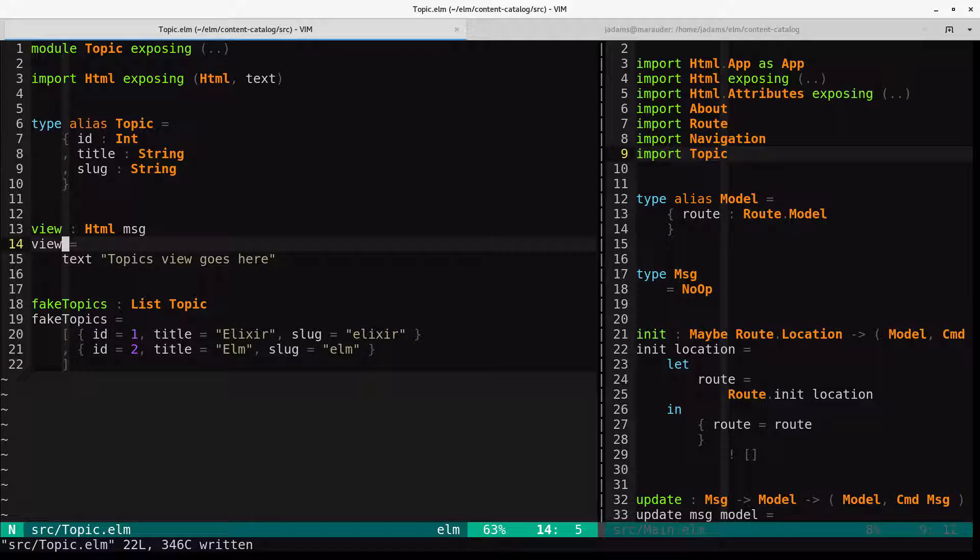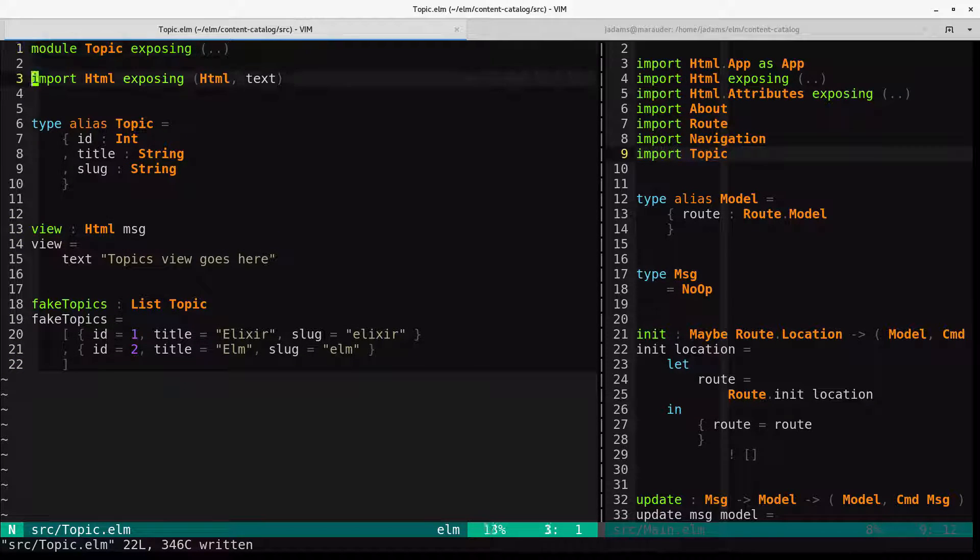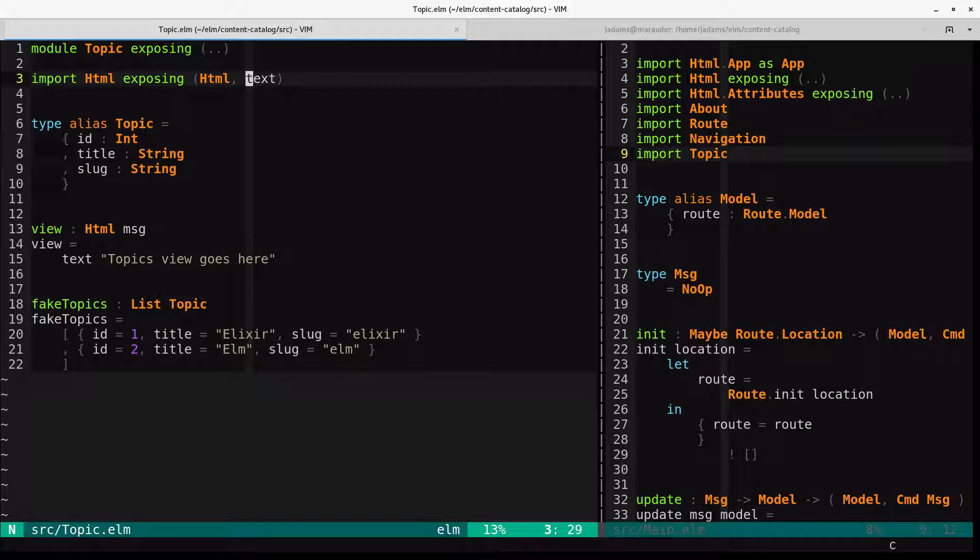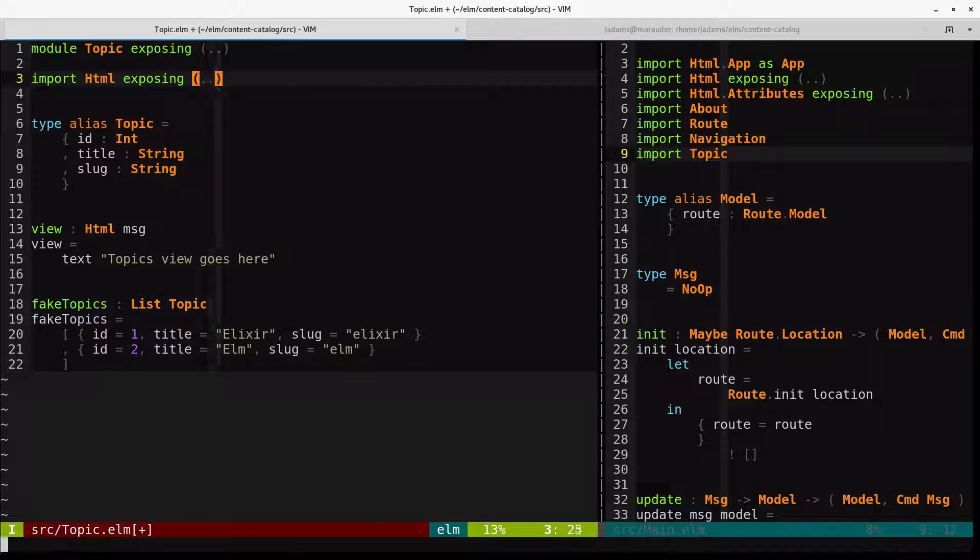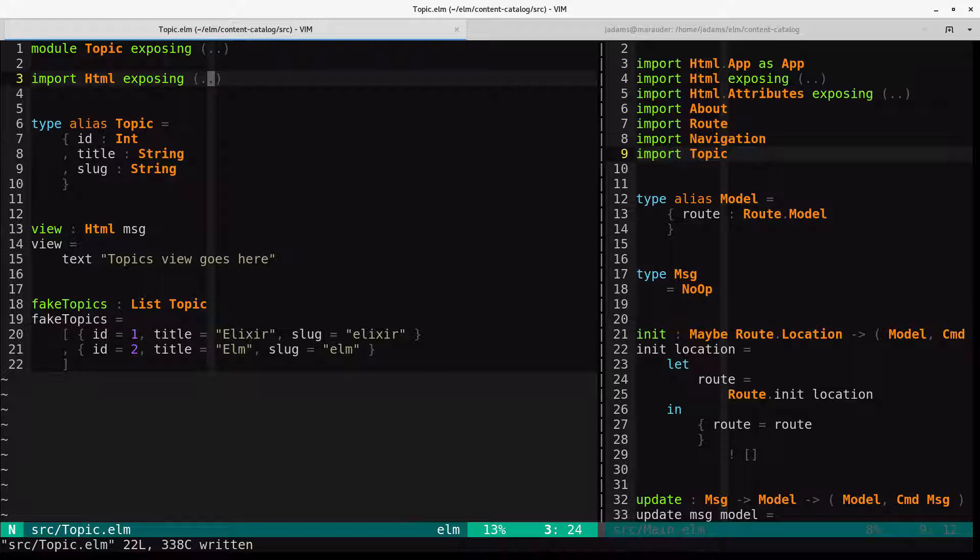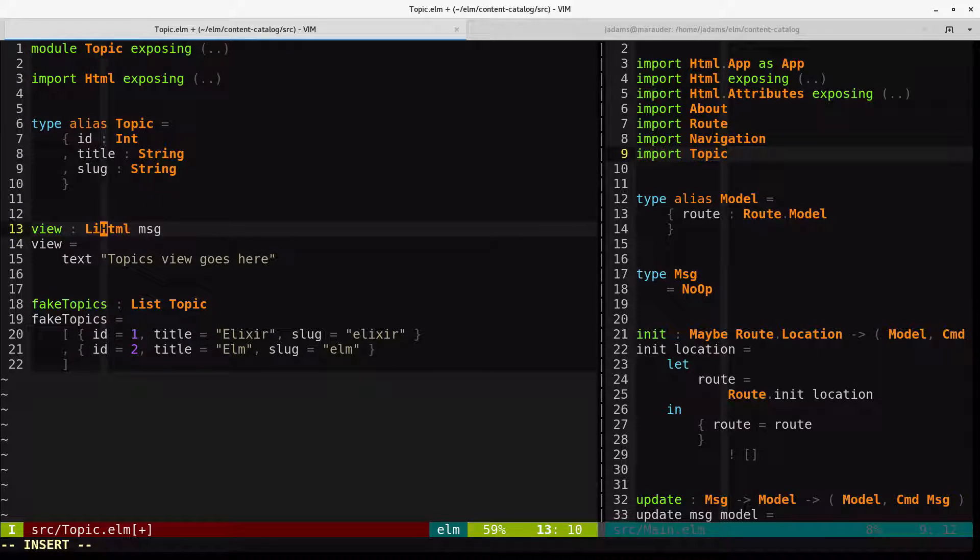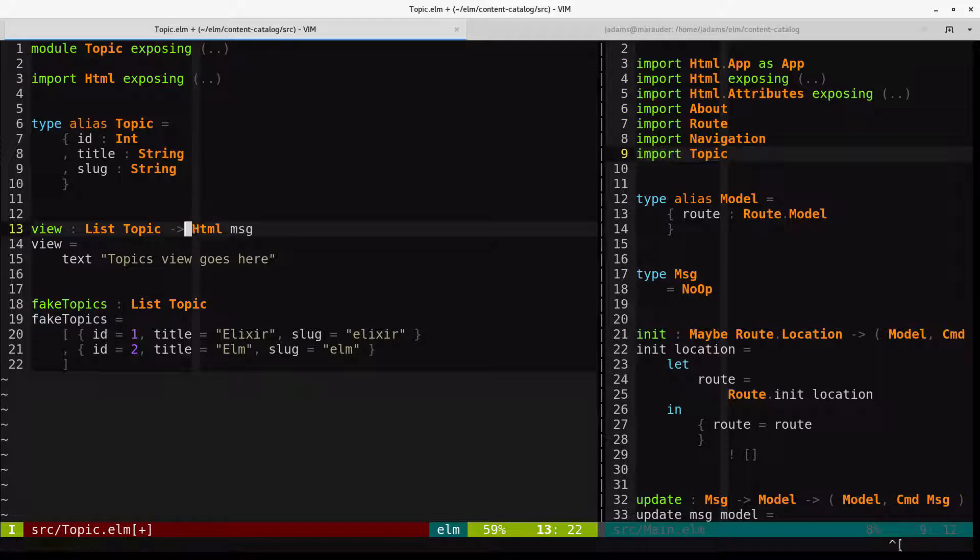So let's change this a little bit. First off, we need all of HTML. We don't need all of it, but this is easier than picking all the things. And our view now takes a list of topics to produce an HTML message.